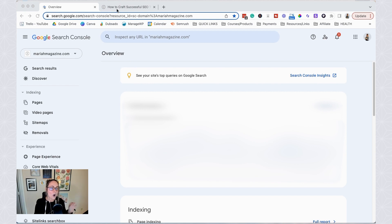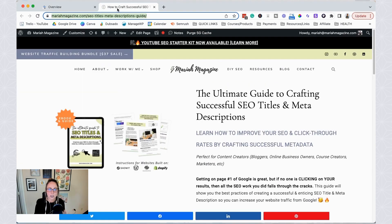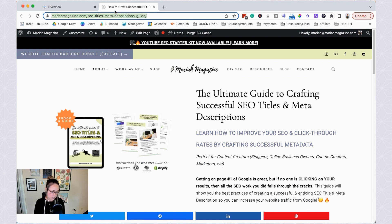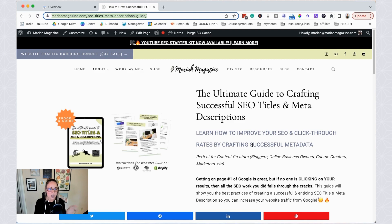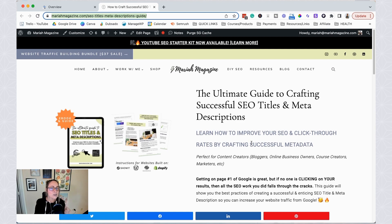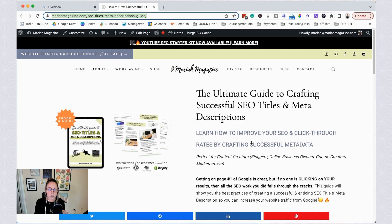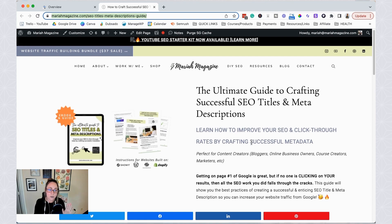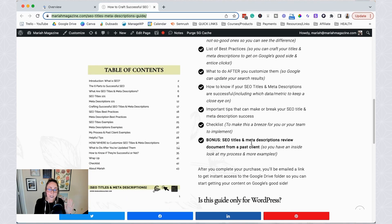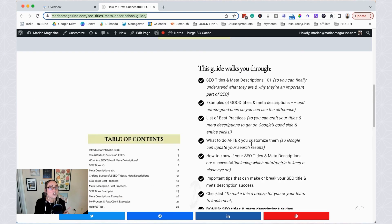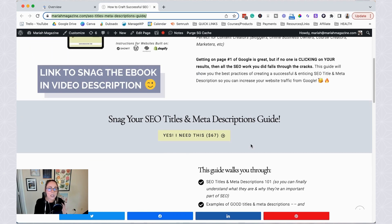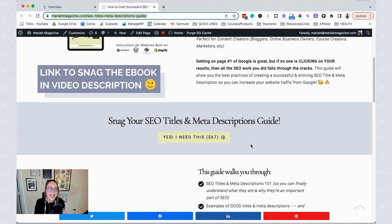And then you're going to open up in a new tab the URL of the page or the post that we want to submit over to Google. So this page is just like a sales page for the ultimate guide to crafting successful SEO titles and meta descriptions. So I created a new sales page for this that wasn't previously on my website. So I don't think that this page is in Google's index. Therefore, it's not going to be found in Google search results, which really quick, if SEO titles and meta descriptions confuse you, then definitely check out this ebook and guide, you can use the code SEOlove10 for $10 off.